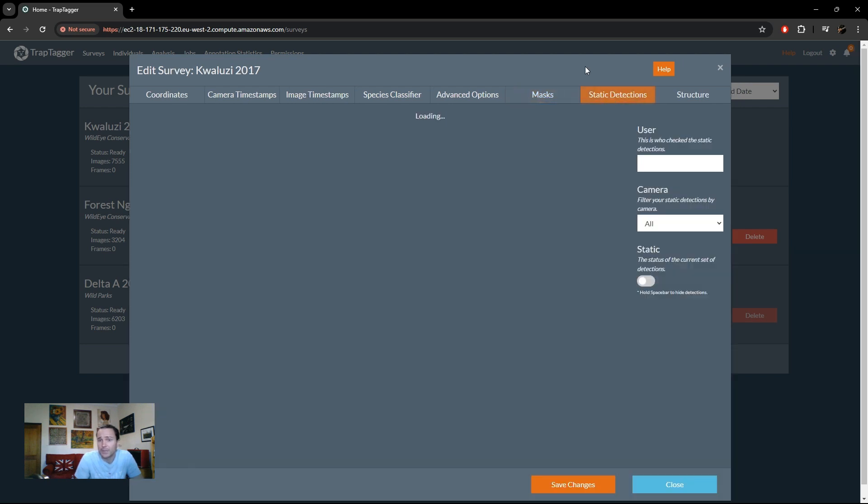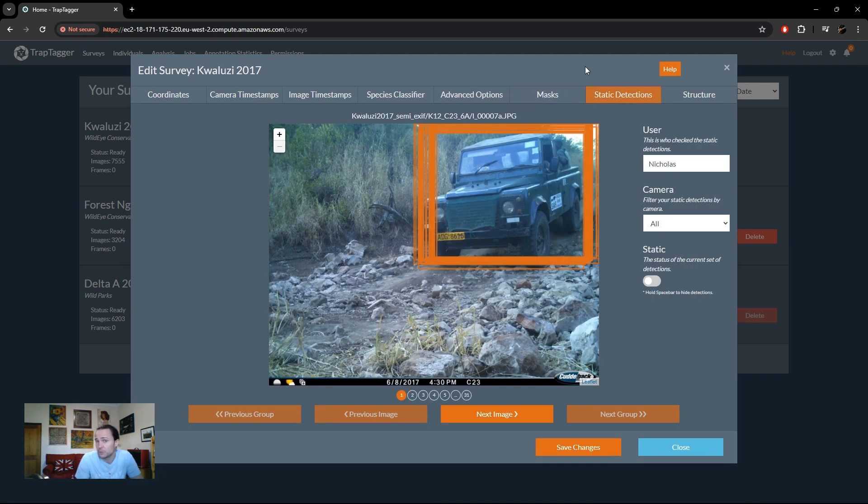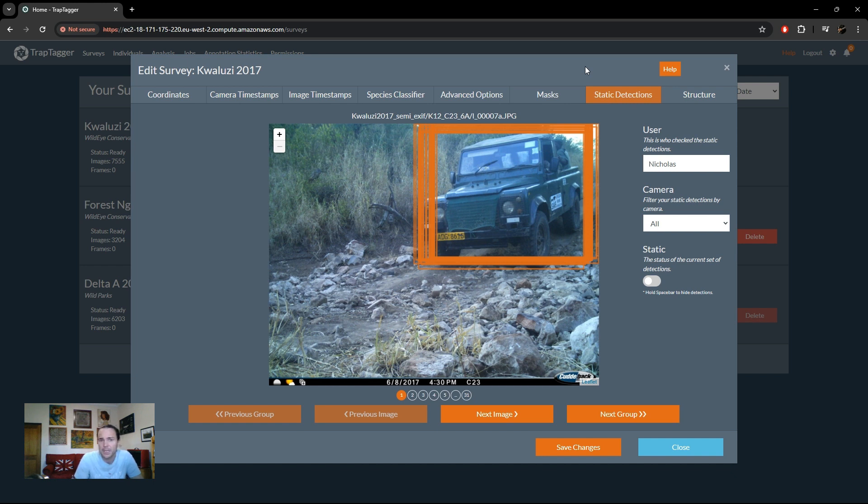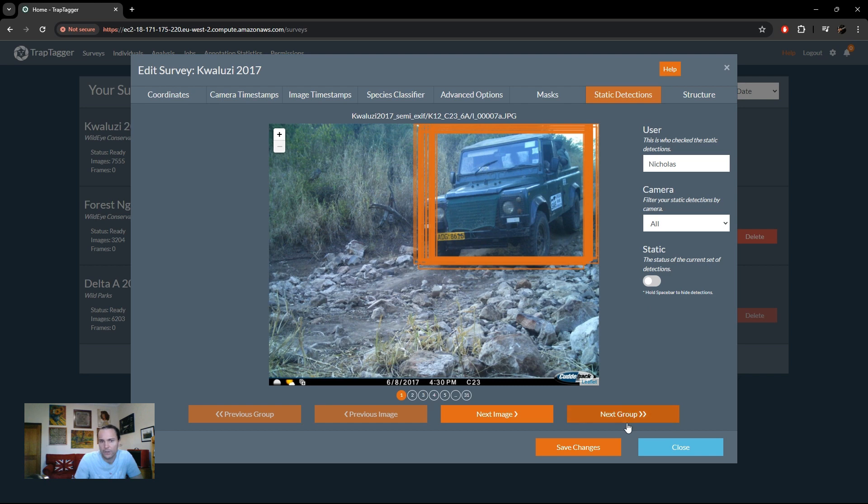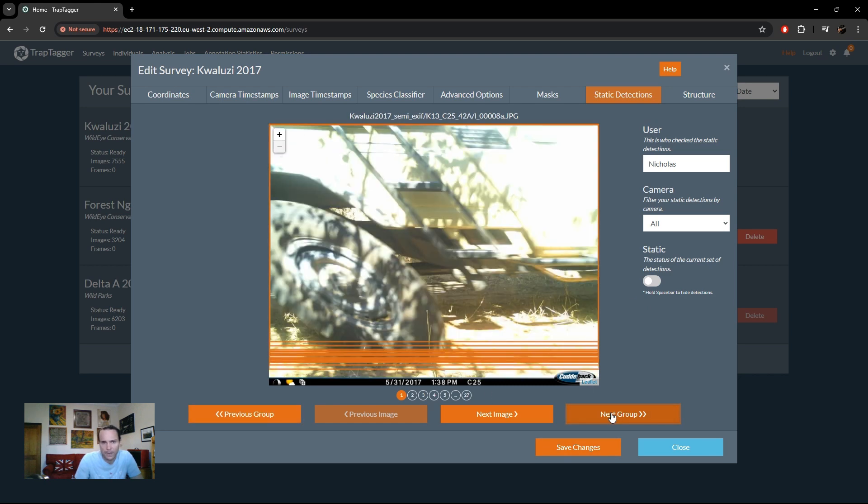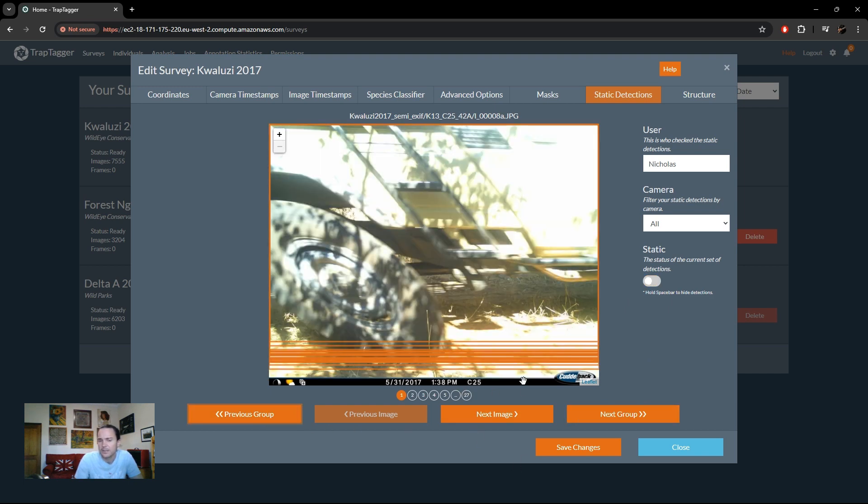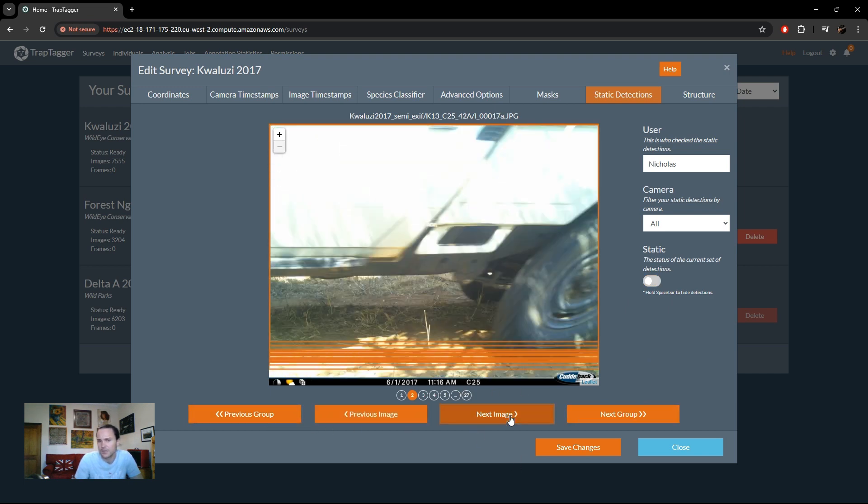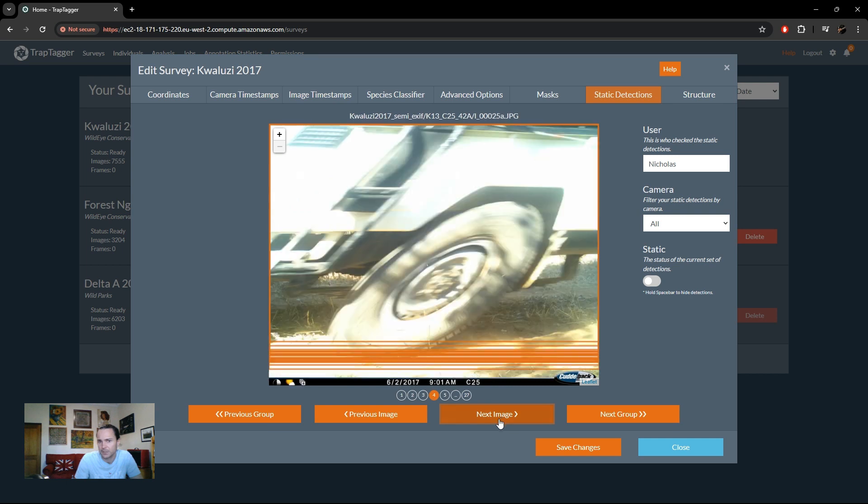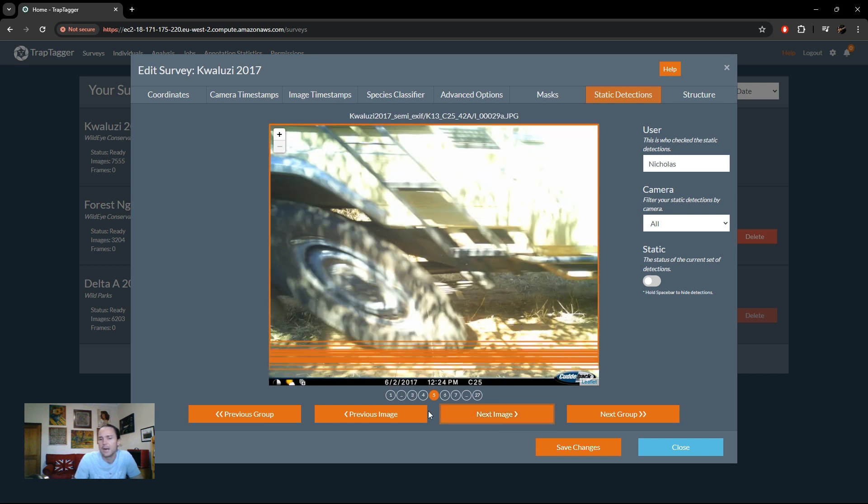Next, we can look at our static detections which we approved and rejected in the pre-processing stage. And so here we can see who looked at it, who made that decision, filter by camera, and then whether it's static or not. So here we can see, we can just page through them and we find our log, you can see it's static. So you can change that, change your selection on some of these selections, and obviously still page through the images associated with that static detection.